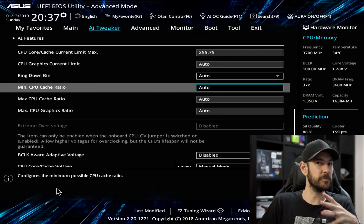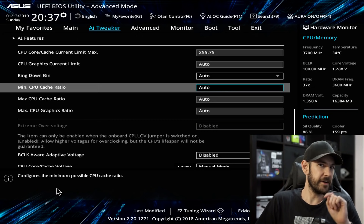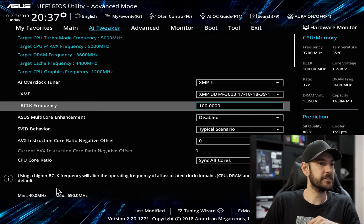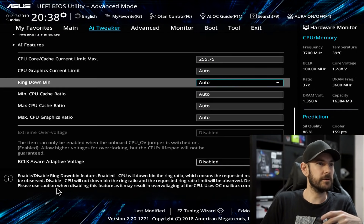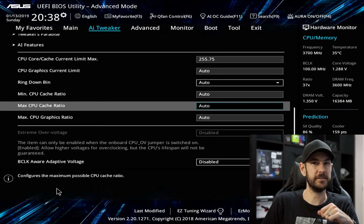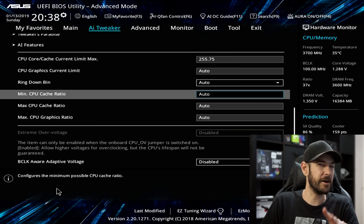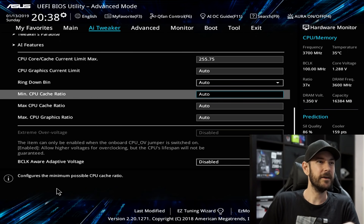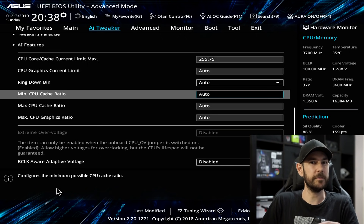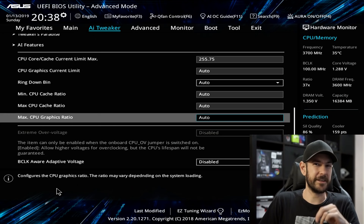CPU Graphics Current Limit and Ring Down Bin — leave on automatic; the motherboard can do a perfectly fine job controlling those. Maximum and Minimum CPU Cache — I generally leave on automatic to begin with. If I'm finding a little bit of instability I can adjust these later. Generally I try to aim to have these set about 300 MHz lower than the maximum clock speed, so with our core ratio at 50 (5 GHz) we'd ideally want these around 46–47. Going too high can introduce instability and there isn't a lot of benefit running them much higher than 42–43 anyway.